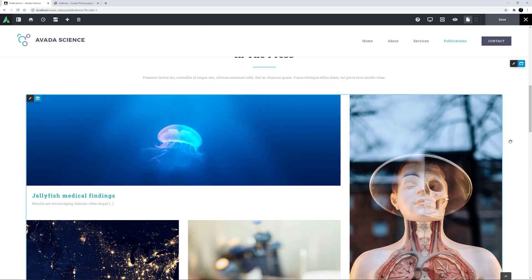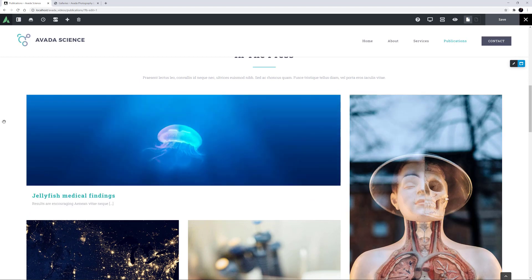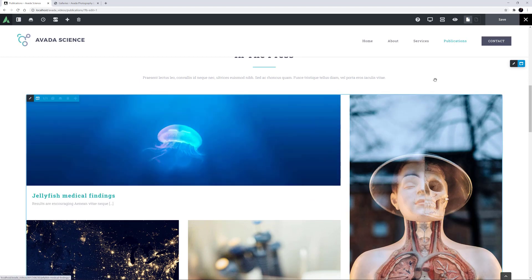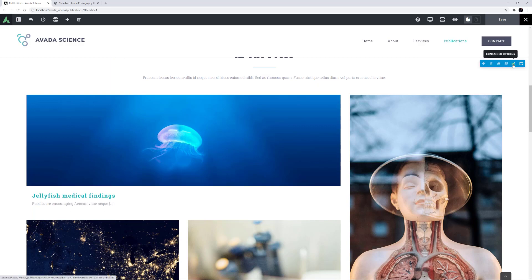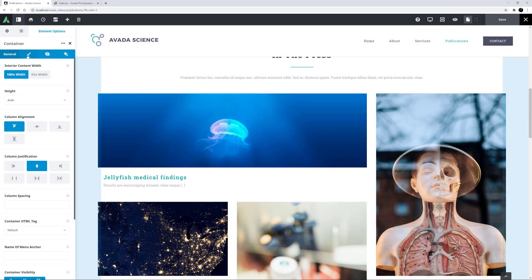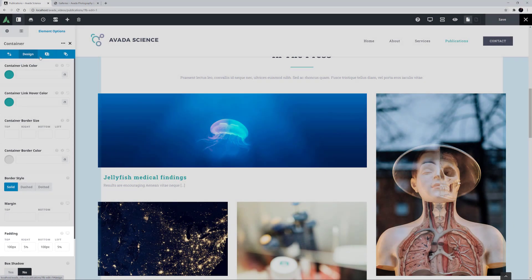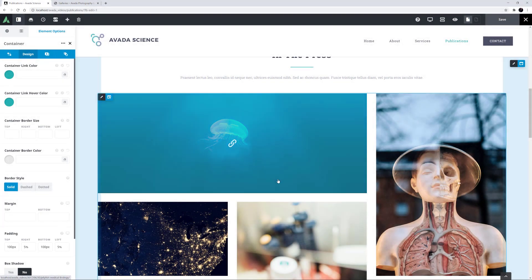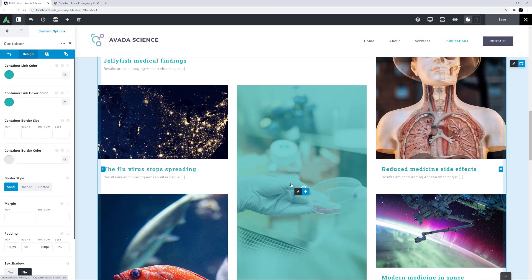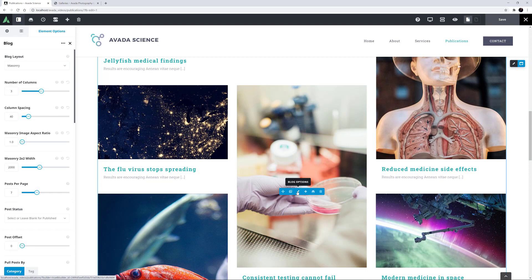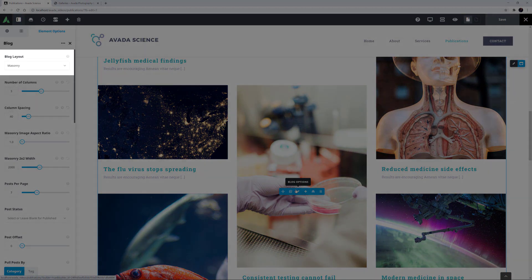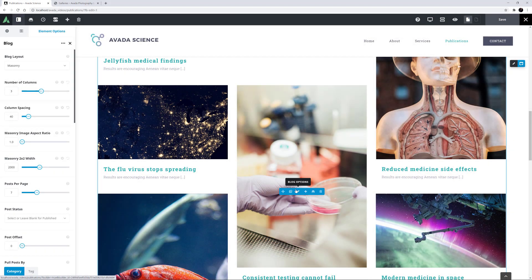Let's have a closer look at how this layout has been achieved. As we can see, this is a full width column, and the container holding it has the interior content set to 100% width, with 5% padding on either side. Under the title and text here, we have the Blog element. If we edit that, we can see that it is indeed using the Masonry layout in the first option, Blog Layout.